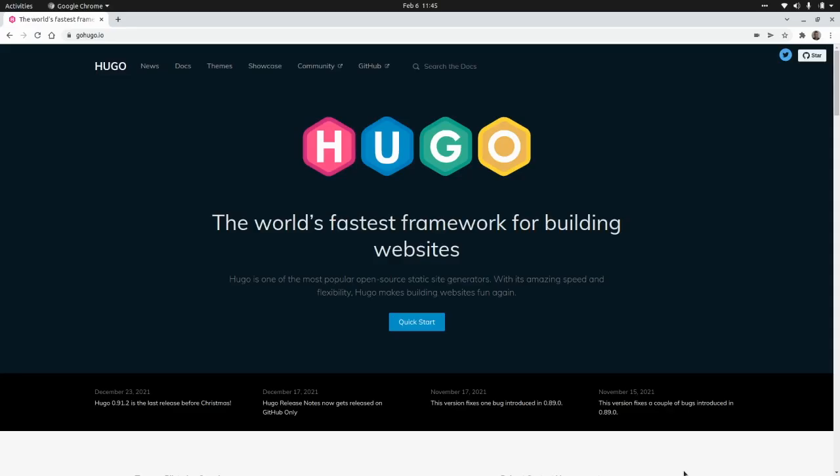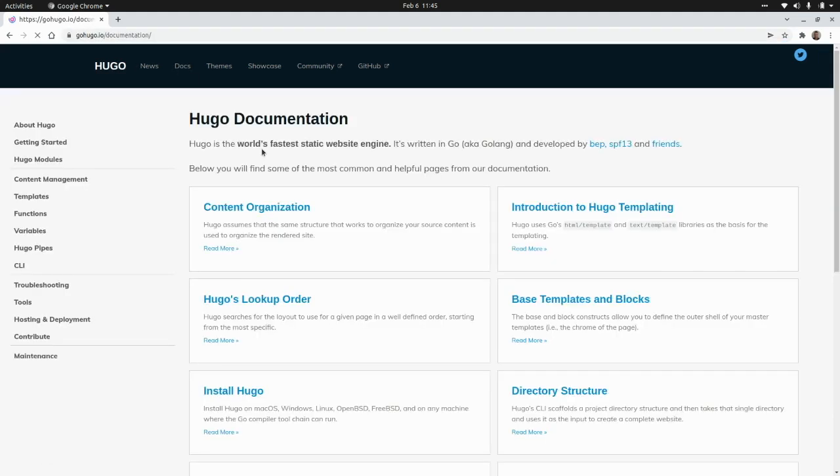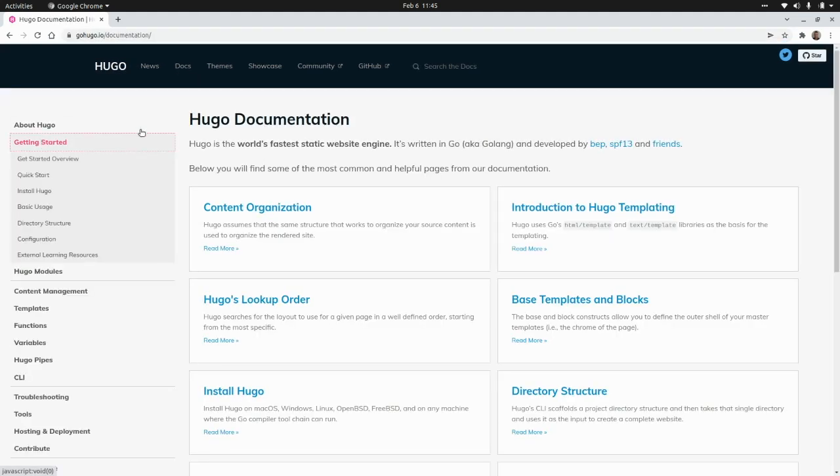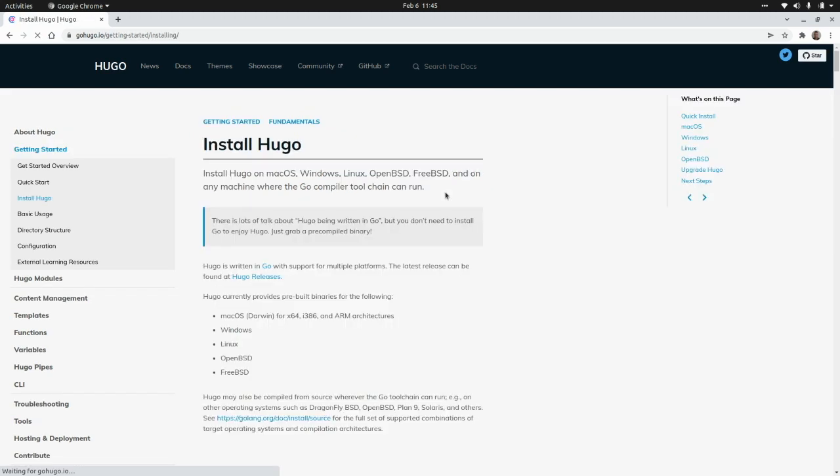This is Hugo's website. So if you want to check it out, you need to go to gohugo.io. Now let's see how to install Hugo. We need to go to Docs, getting started, and install Hugo.